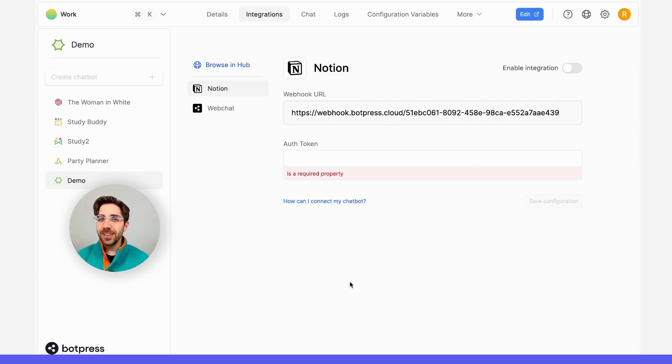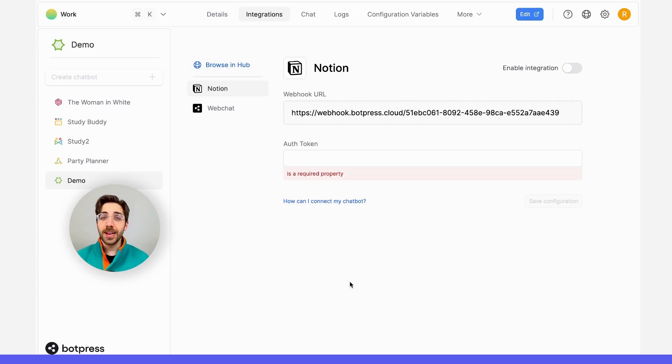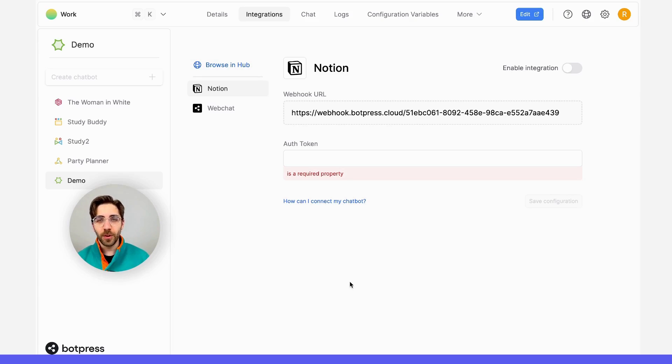Next up, we'll need this authorization token. In order to get this, we'll have to create an internal integration on Notion. That's separate from the one we're using here in our Botpress dashboard.